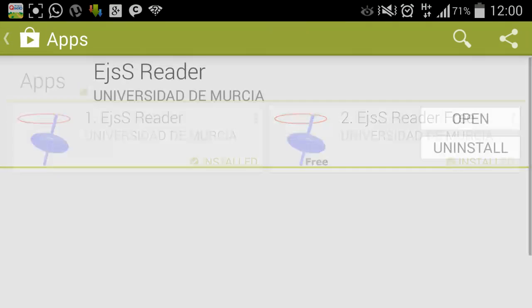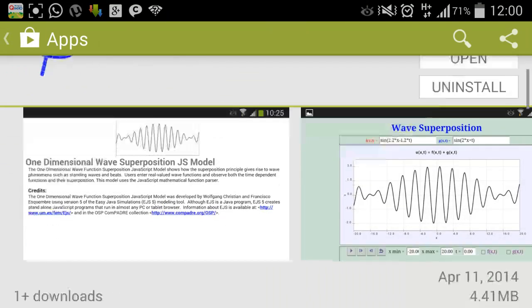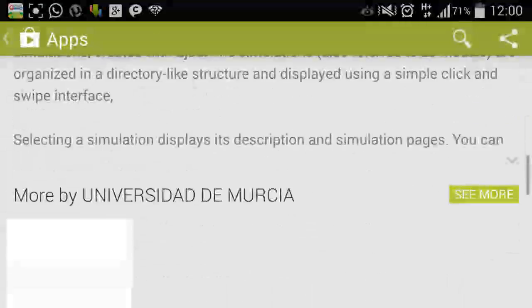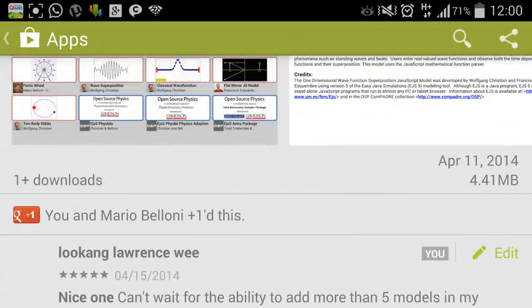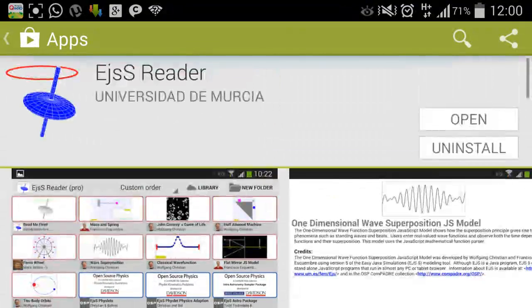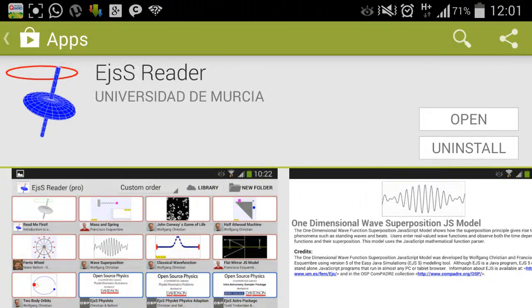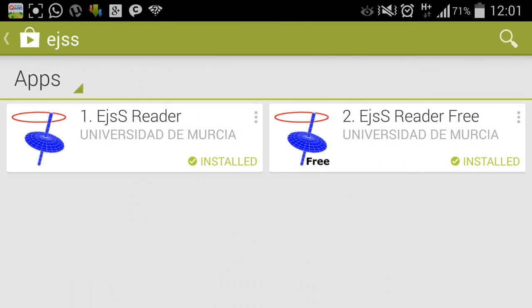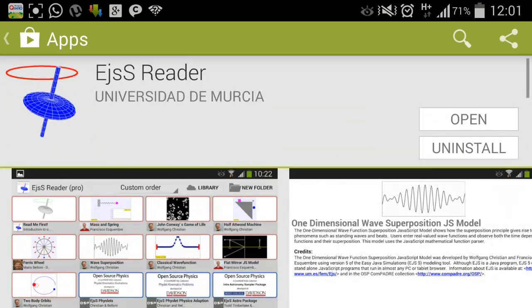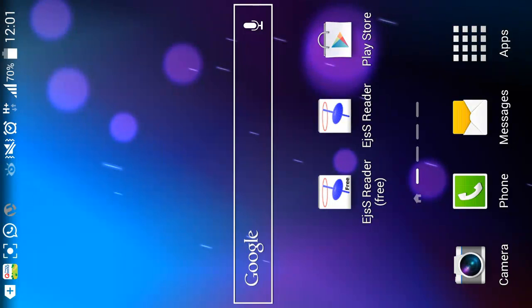Or you can download the paid version which doesn't have the restrictions of the number of models that you can add to the EJSS reader. So let's say you're interested in this particular app.